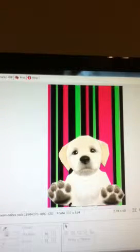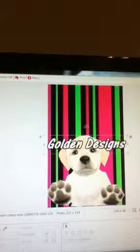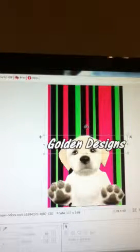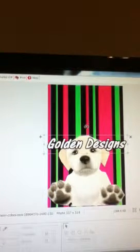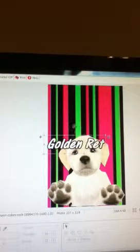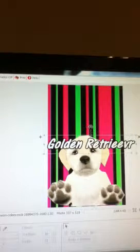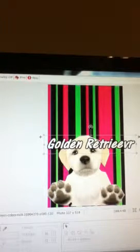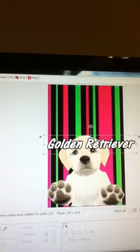You can add text, like let's just say you just want 'Golden Retriever'. You click OK over here for the text.